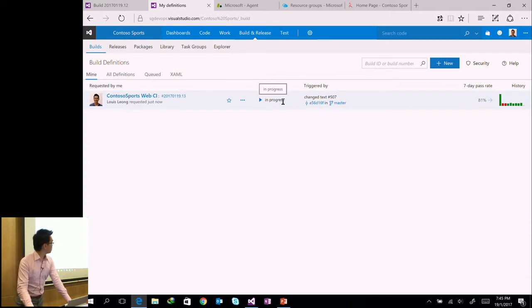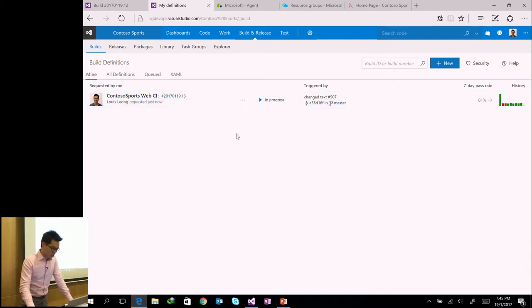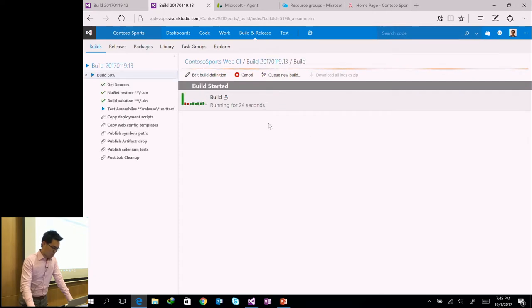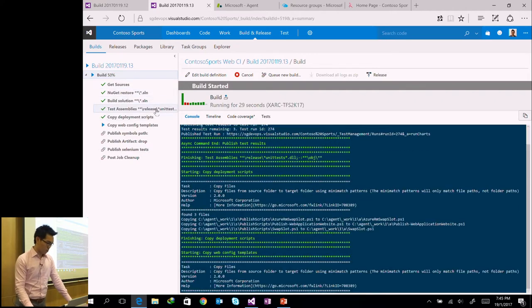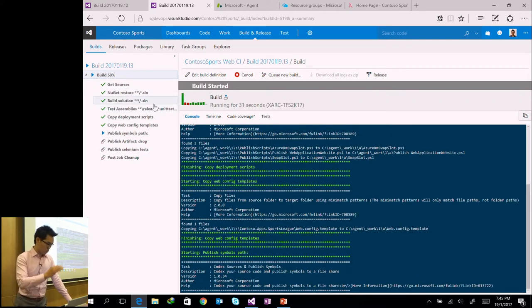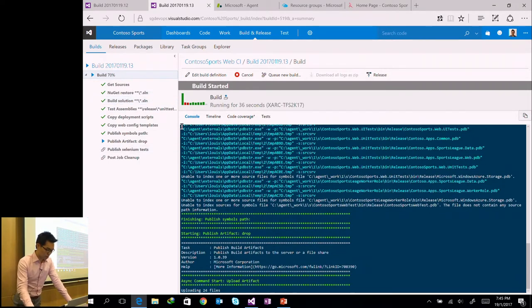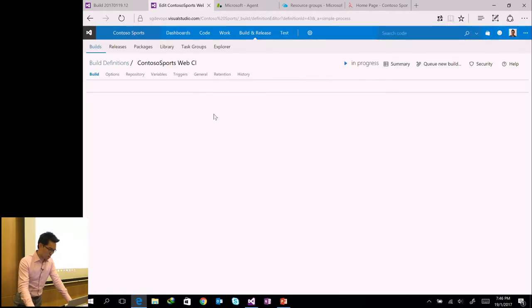Coming back to Team Services under Builds, you can see a build is now in progress. I've set up a CI build, so the check-in has triggered this process. Clicking on it, we can see exactly what's going on — the first three steps have completed and it's working through the different steps I've configured.